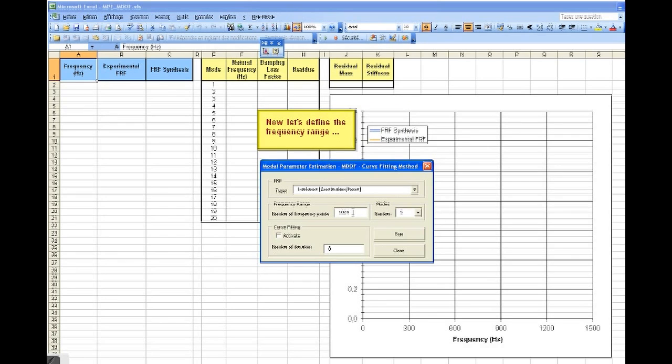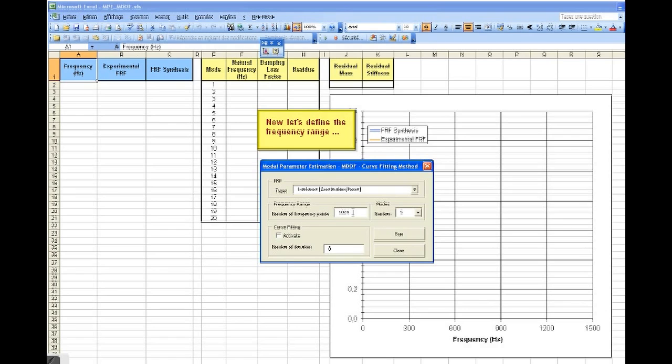Now, let's define the frequency range. Here, we're going to enter the number of frequency points.